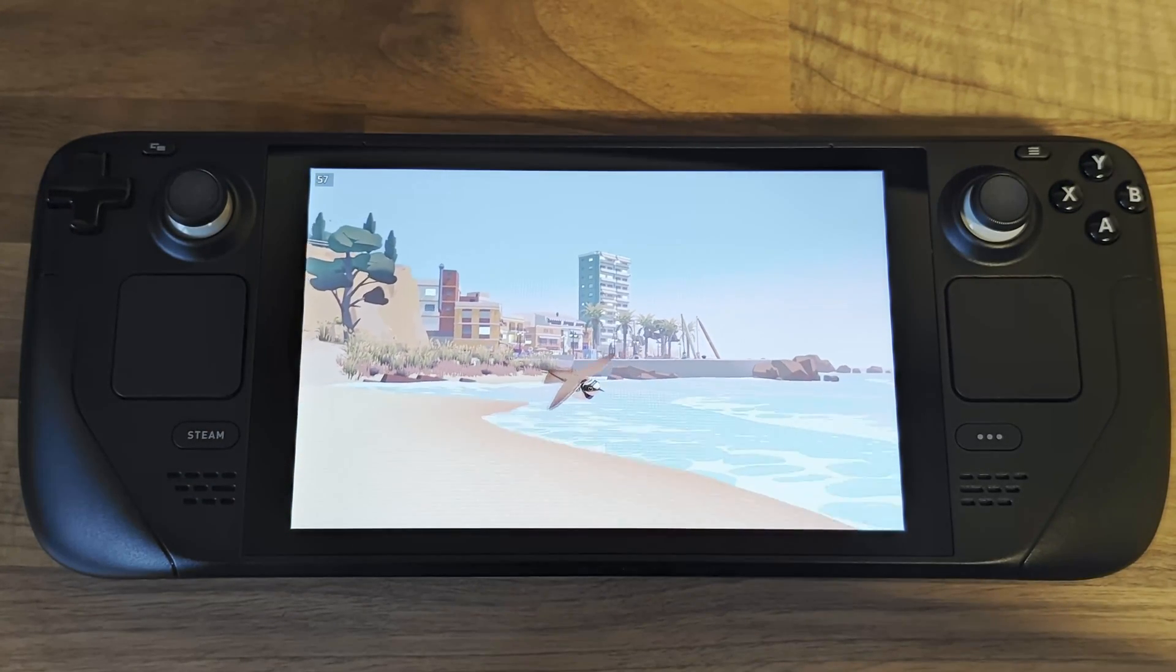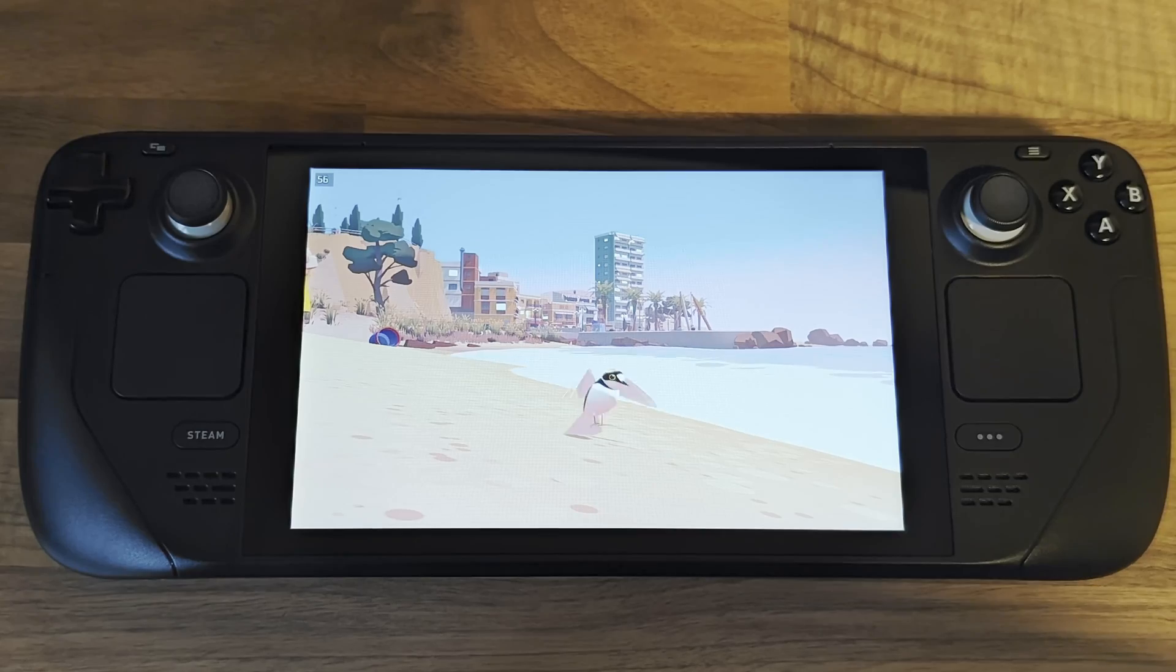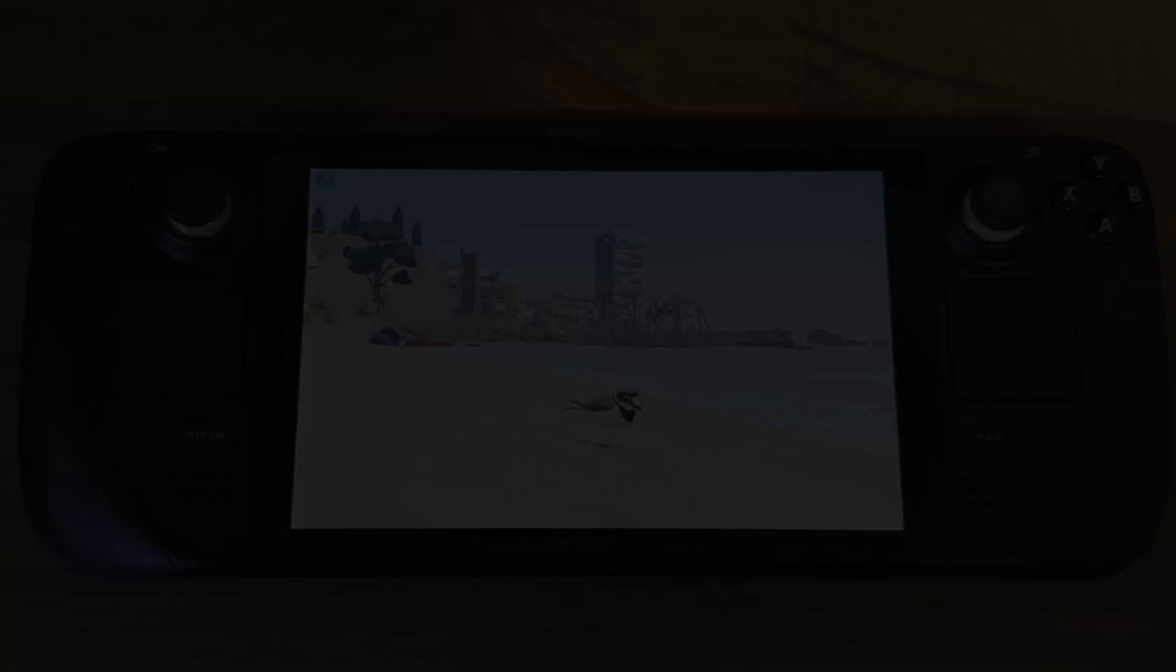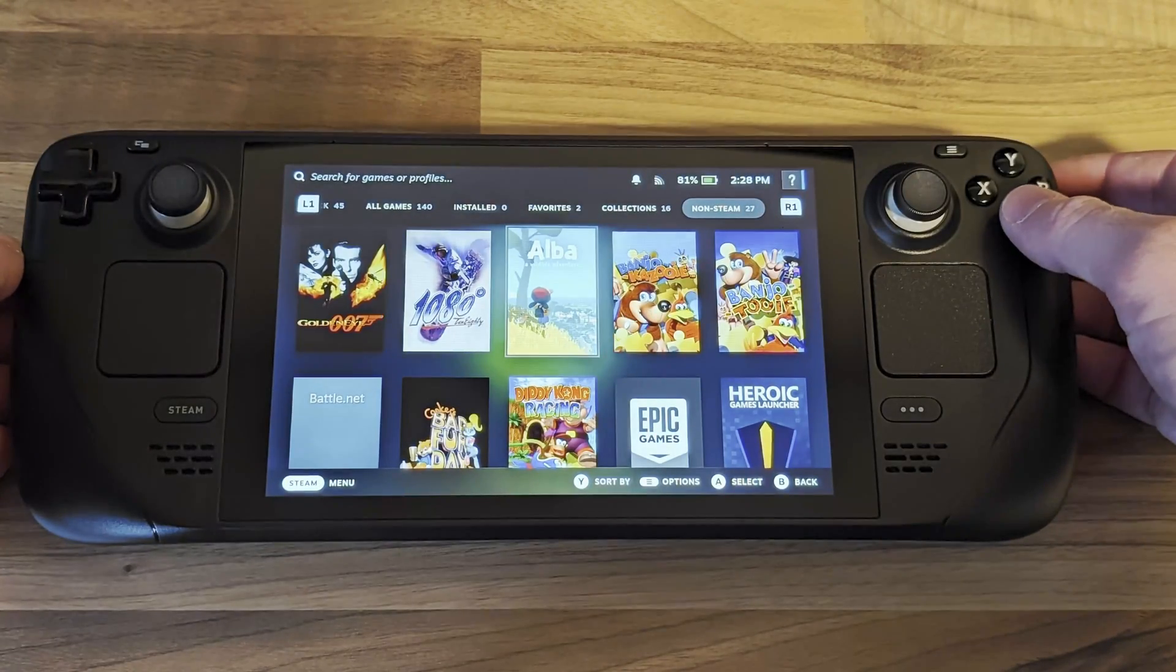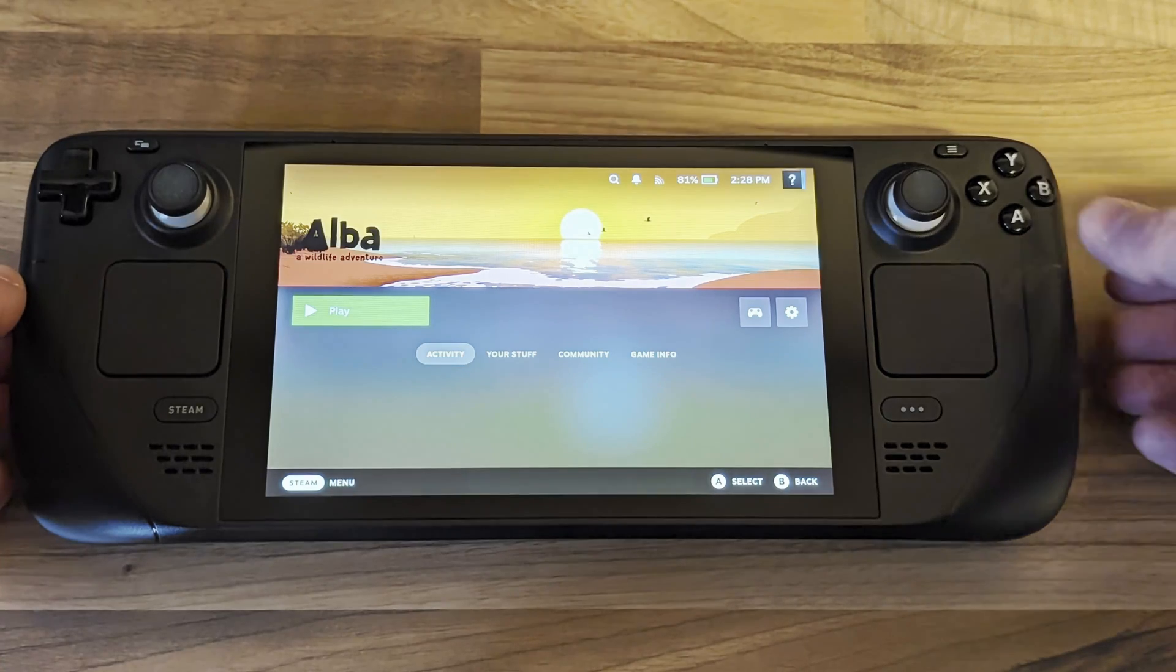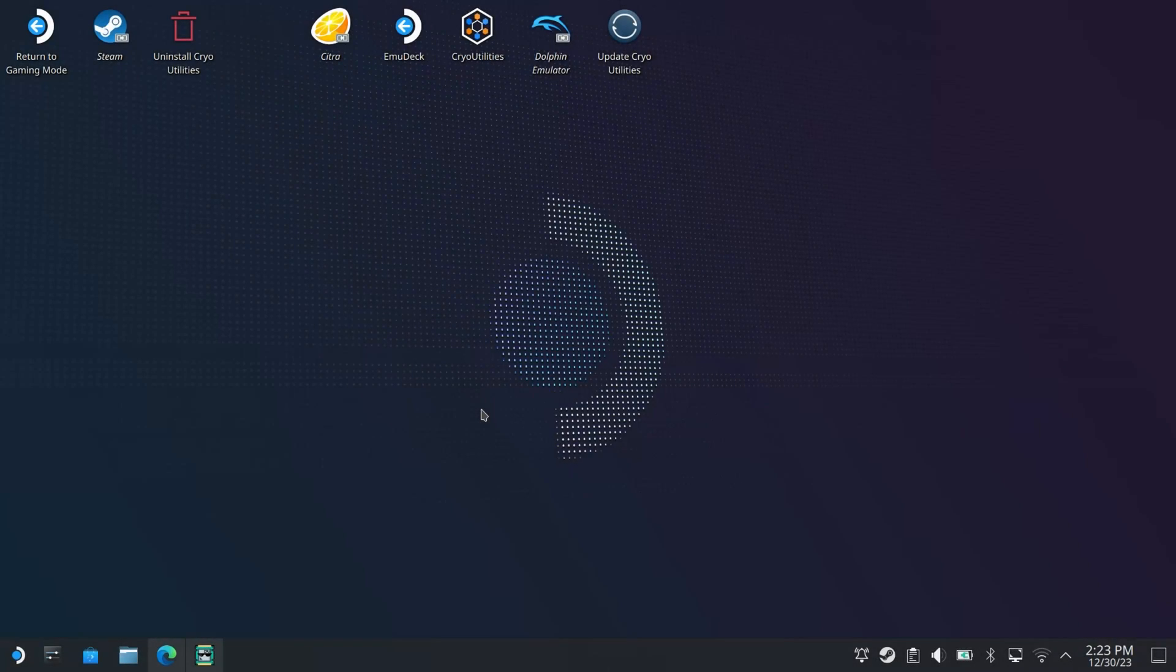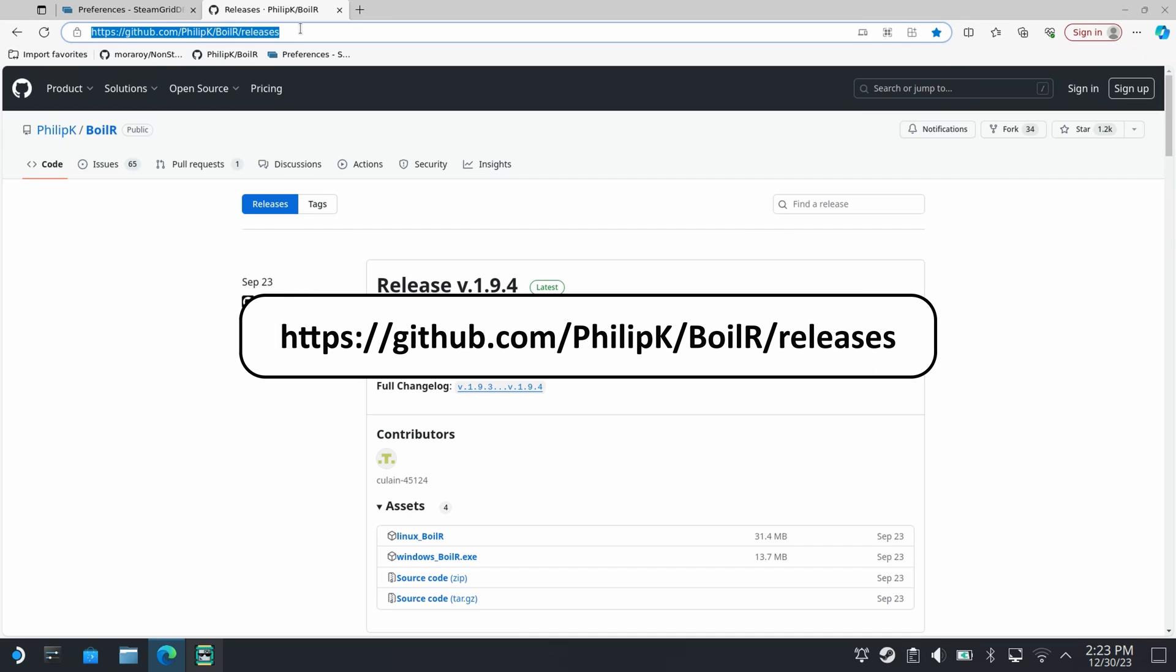Next I'm going to show you how to launch these games directly from your Steam library rather than having to go through the launcher each time. To do this head back into desktop mode, open a browser and navigate to this link which I'll include in the description.